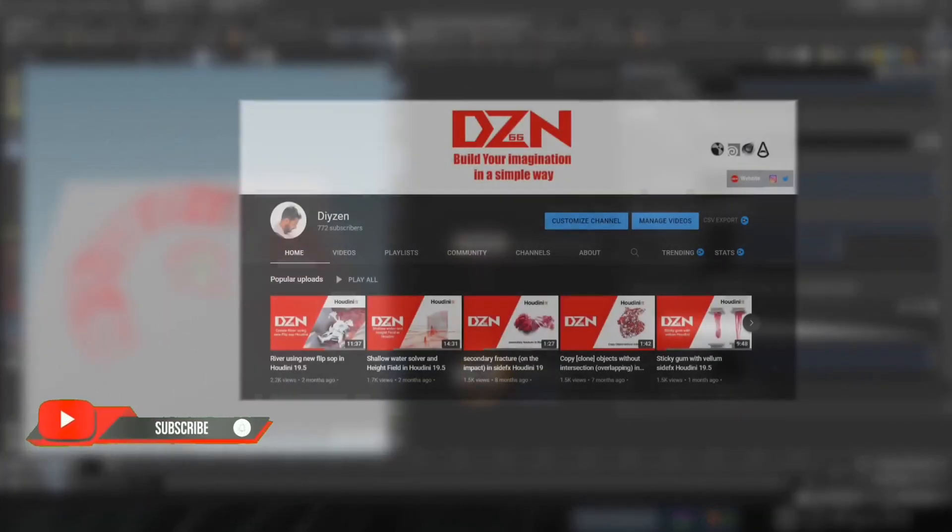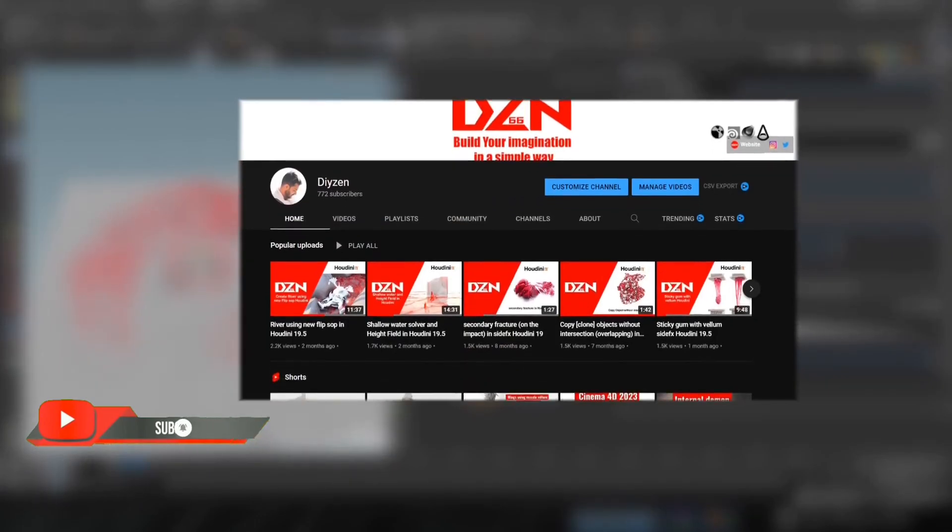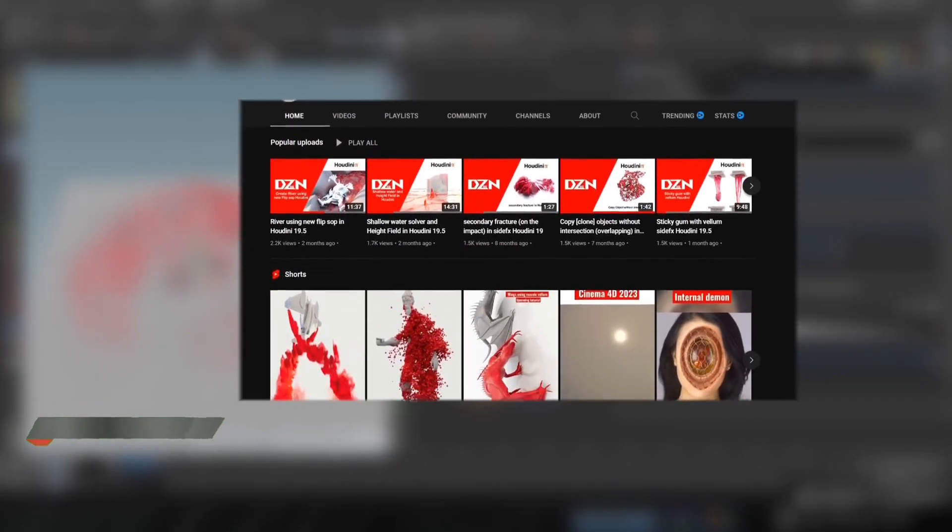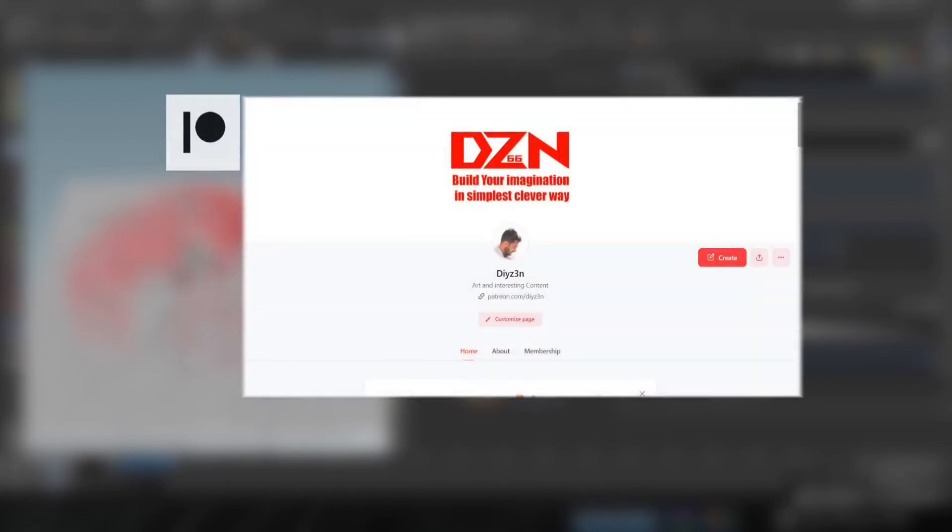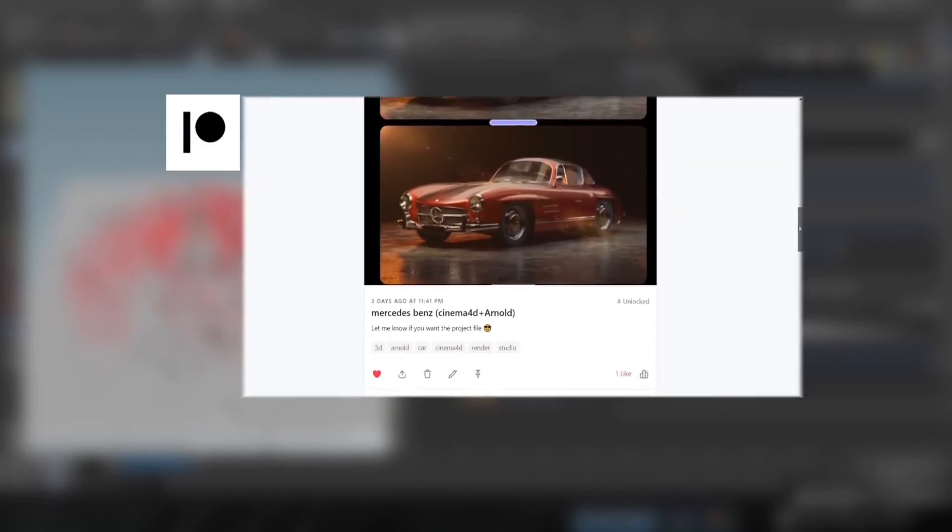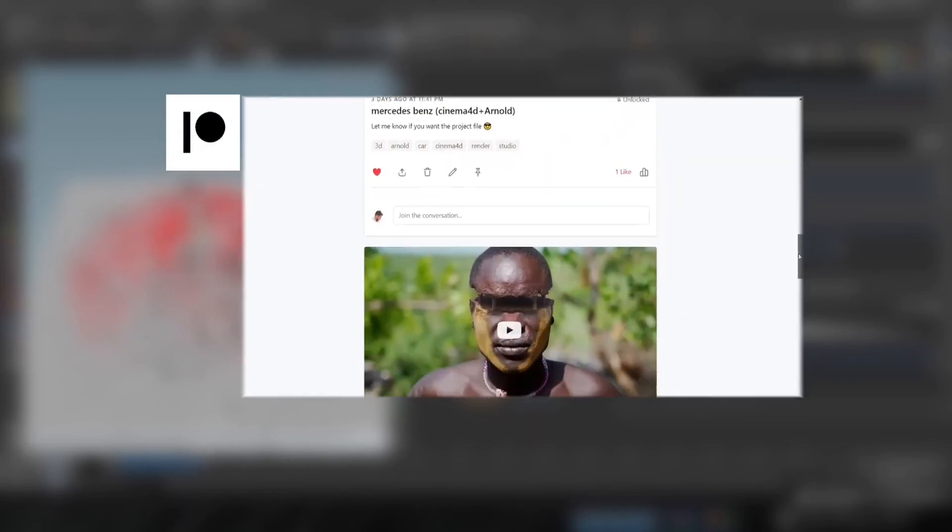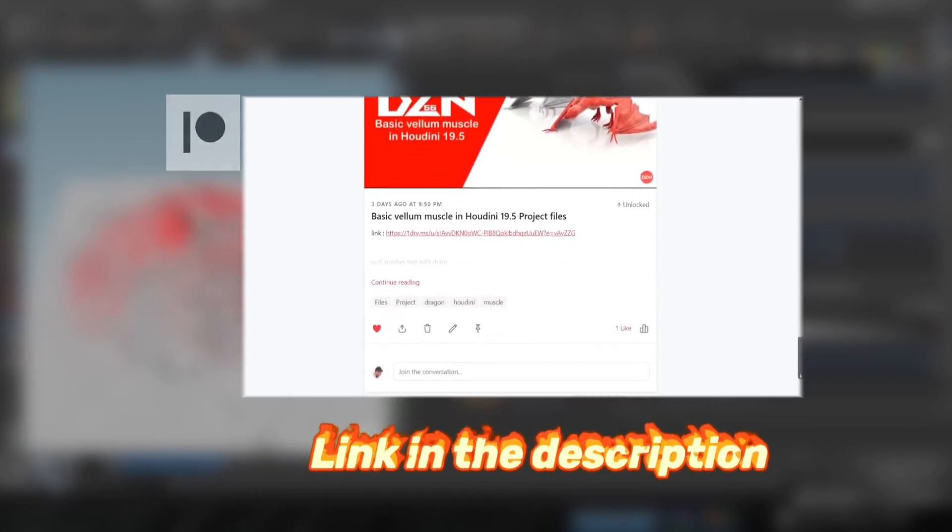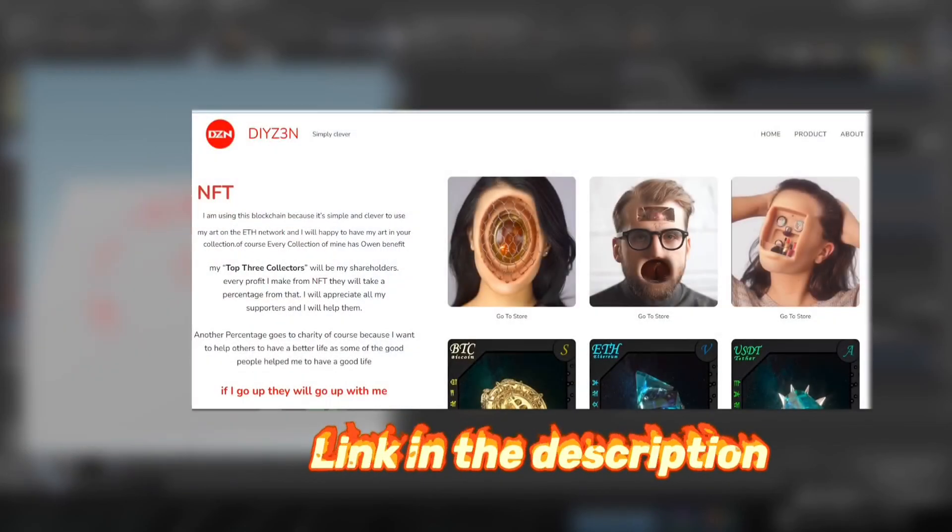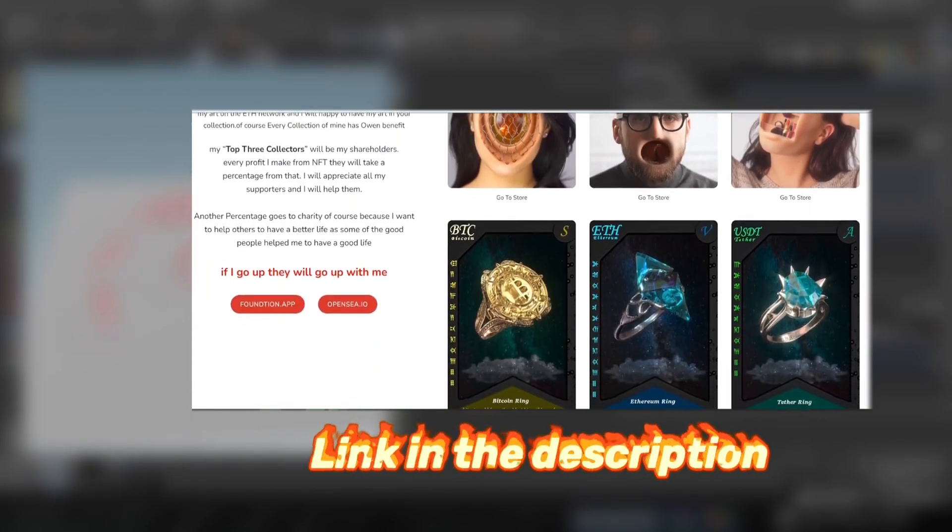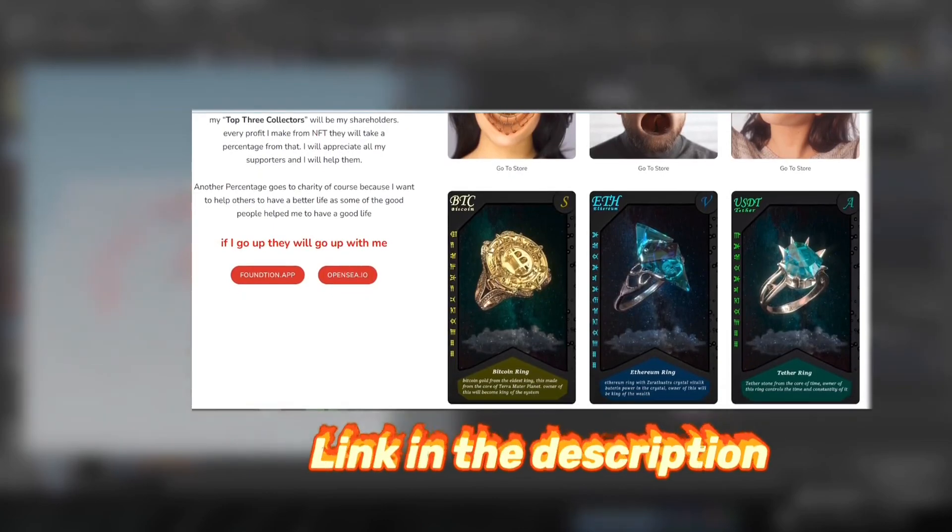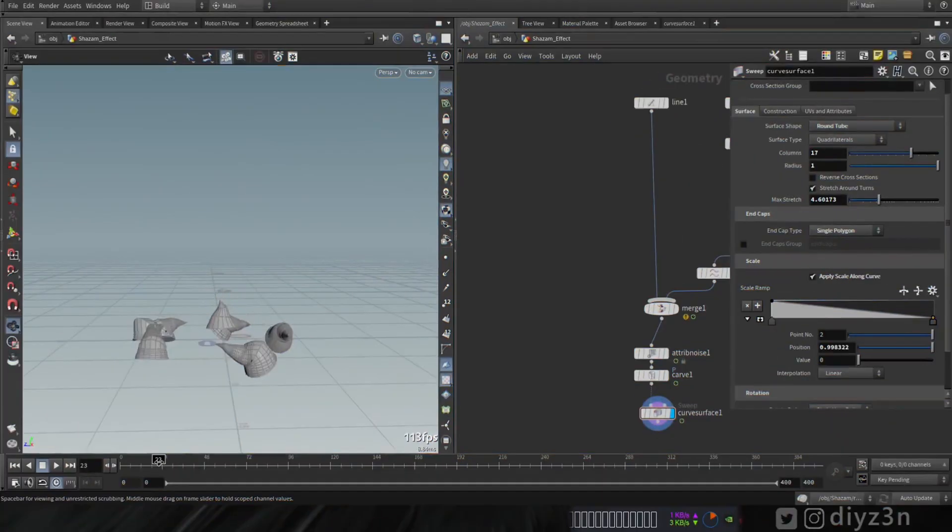As always if you enjoyed this video please hit the like button and subscribe for more content. Big shout out to my patrons, thank you for supporting me. If you want to support me please check my Patreon page here, we have awesome stuff and project files. And if you want to support the community please check my NFT page. Let's go back to the video.